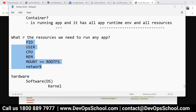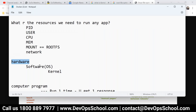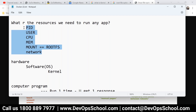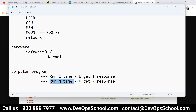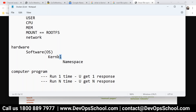Are you comfortable so far? Any questions? So in the hardware you have an operating system, and the operating system has a kernel. Kernel creates these resources. Kernel is nothing but a computer program. If you run it one time you get one response. In the kernel, some namespaces we have. Namespace is something like grouping of the code, because the kernel code is very huge.